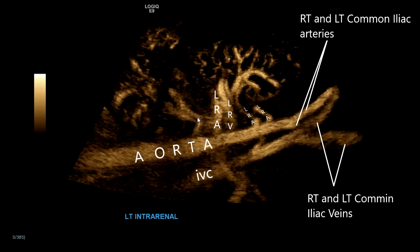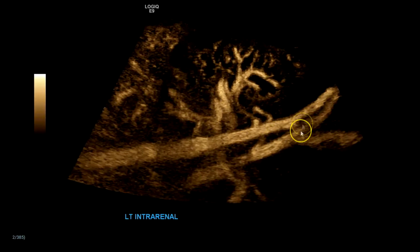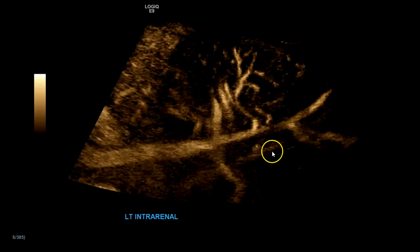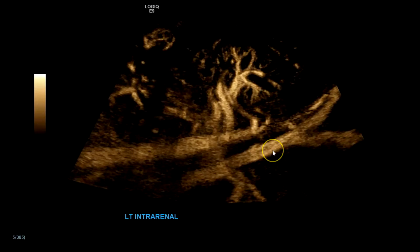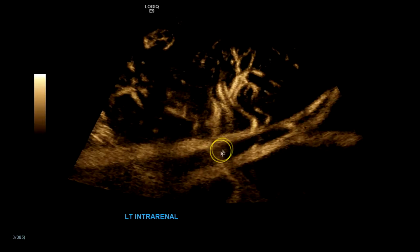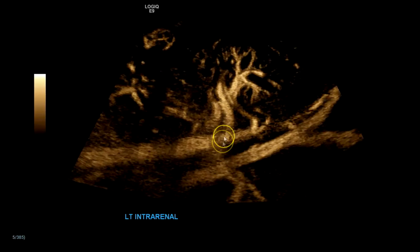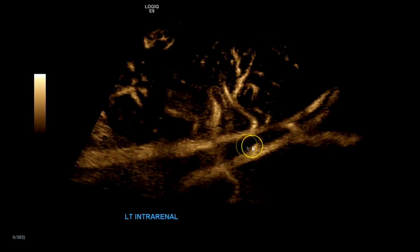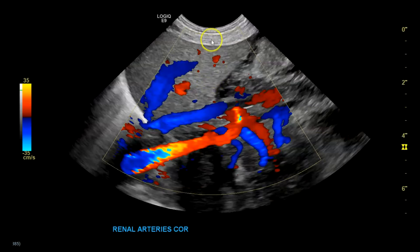You can see the bifurcations and the confluence of the aorta and IVC very clearly. Remember that the left renal vein goes over the aorta and posterior to the superior mesenteric artery. Slight coronal view from the right — you see the liver here, hepatic vein, IVC, and then you have your aorta.